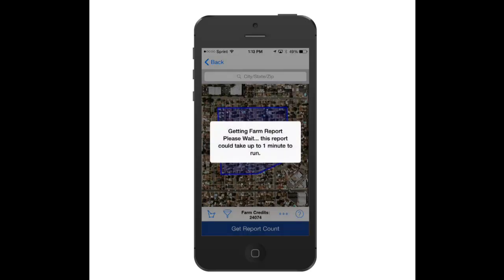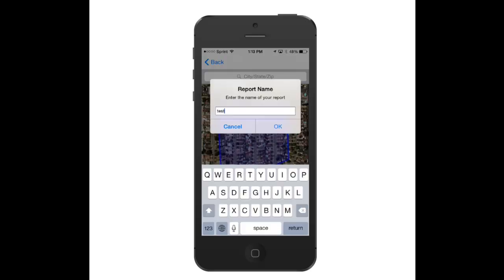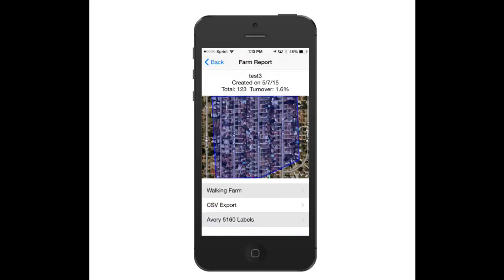I can click on Get Reports, and Title Force is next going to ask me to name it. So once the name comes up, I touch on OK, and now it gives me the ability to export this as a CSV file, Avery Labels, or Walking Farm.